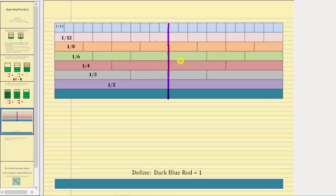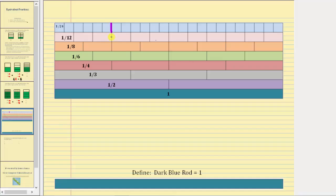Let's take a look at one more. Let's look at the equivalent fractions for one-fourth. One-fourth, two-eighths, three-twelfths, and six-twenty-fourths are all equivalent fractions.